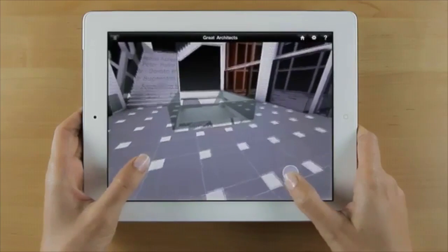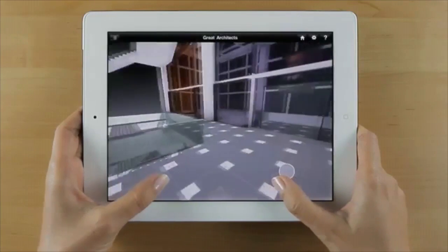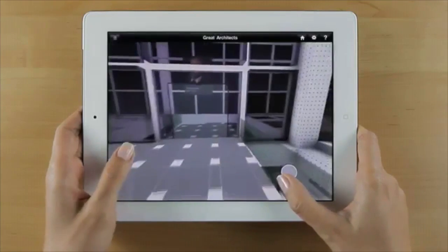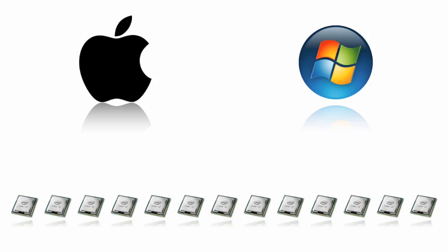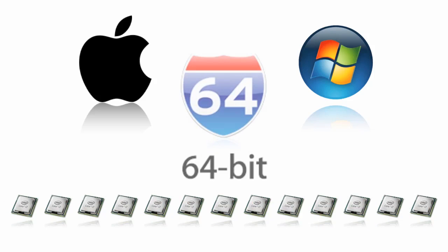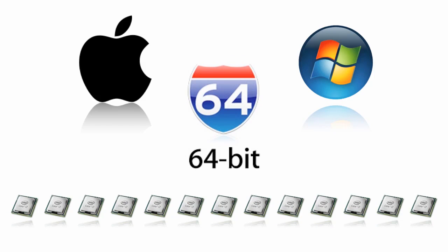Graphisoft continually strives to provide the best standards of performance. ARCHICAD is available for both Macintosh and Windows. We also support the latest technologies such as multiprocessors and provide native 64-bit versions on both platforms.